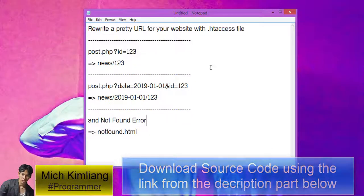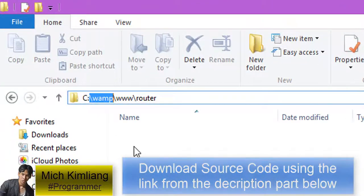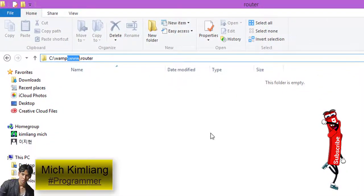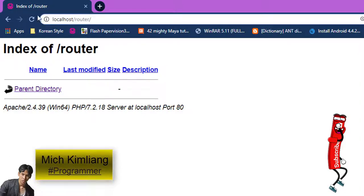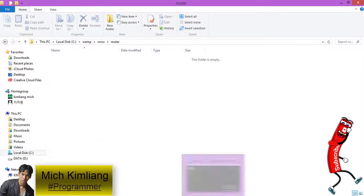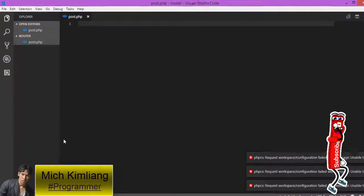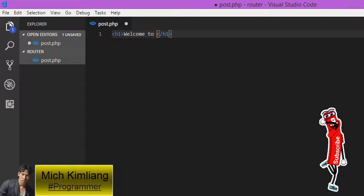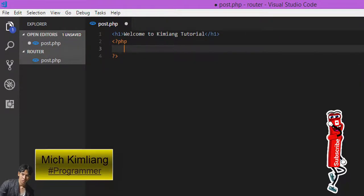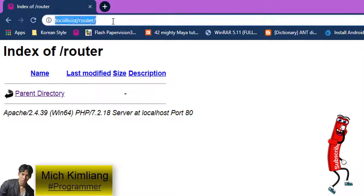Let's get started. I'm using XAMPP as a server and I already created a folder named 'routers' in the server folder. Right now it's empty — nothing in here — so when we go to this URL in the directory, nothing shows up. So let's open this folder with a text editor. I'm using Visual Studio Code, and I'm going to create a new file named post.php and write some things like a heading that says 'Tutorial', and for the PHP part I will display the string 'Post ID'.